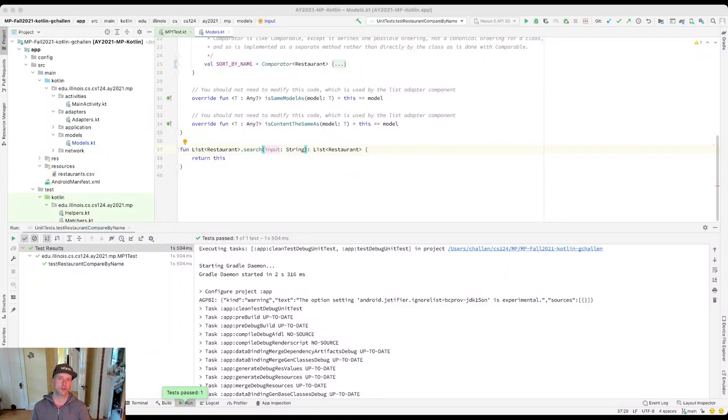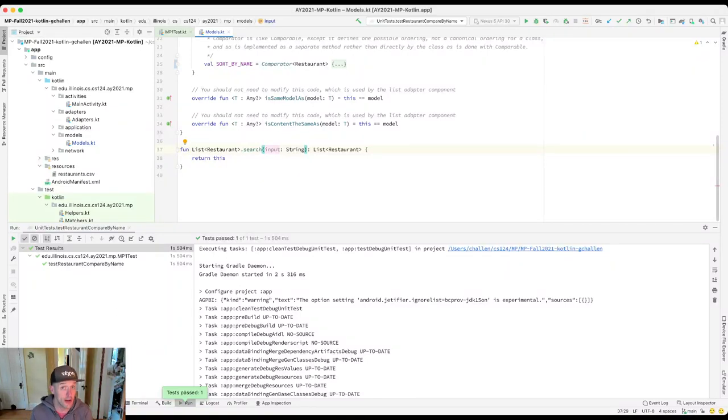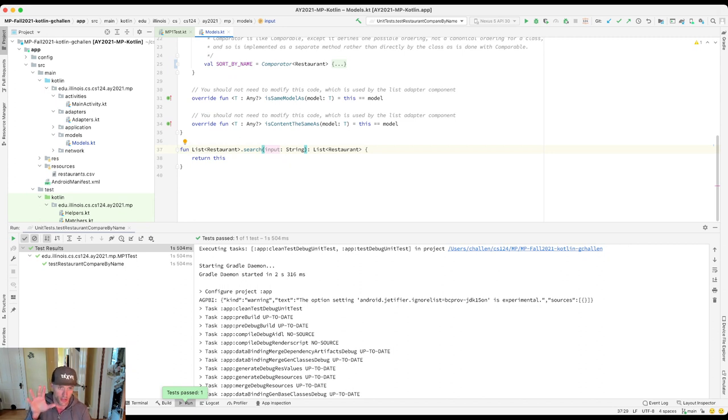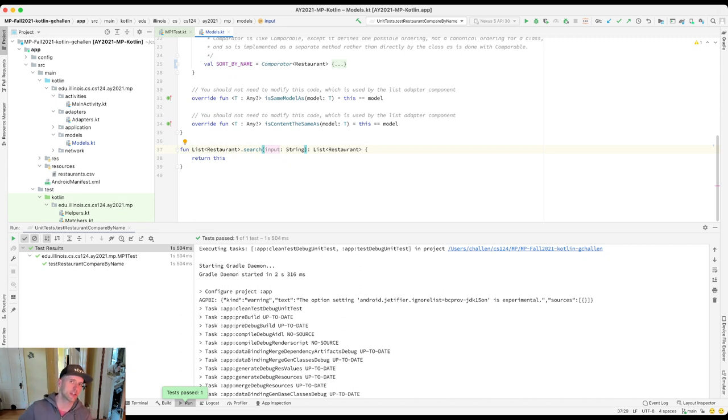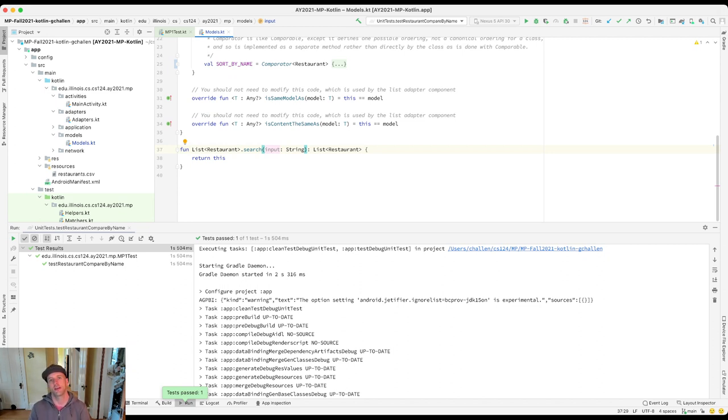Alright, so let's get to work on the next test case for MP1. If you get here, please make sure you've finished the previous one. There are some dependencies in our test cases, so we do want you to work in order.